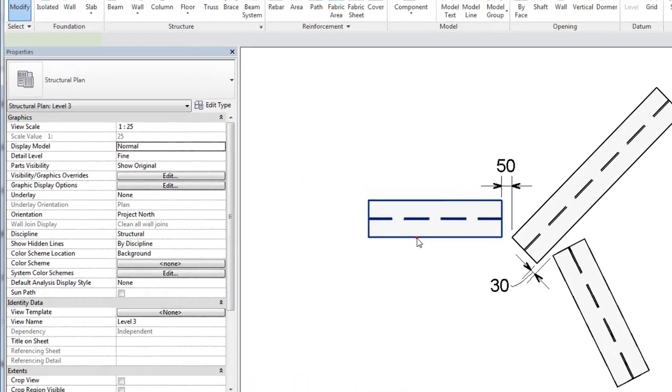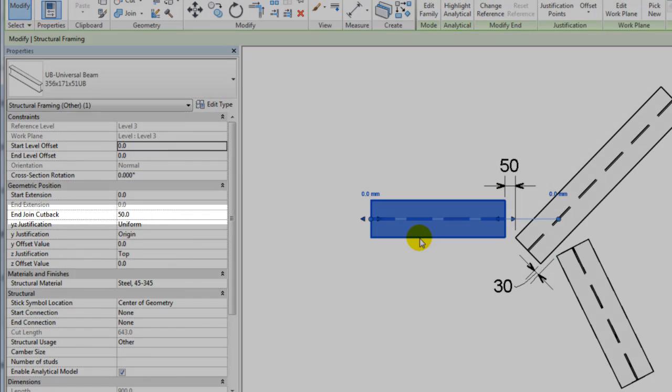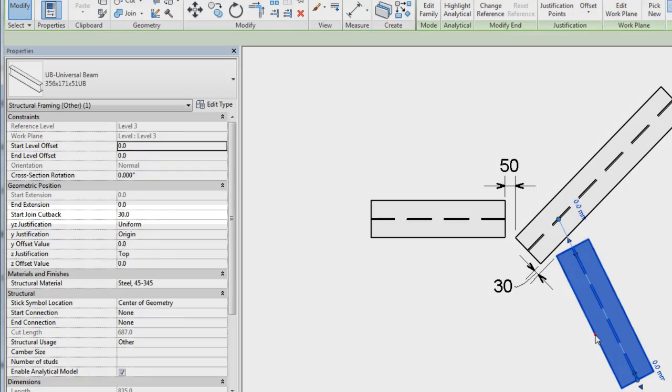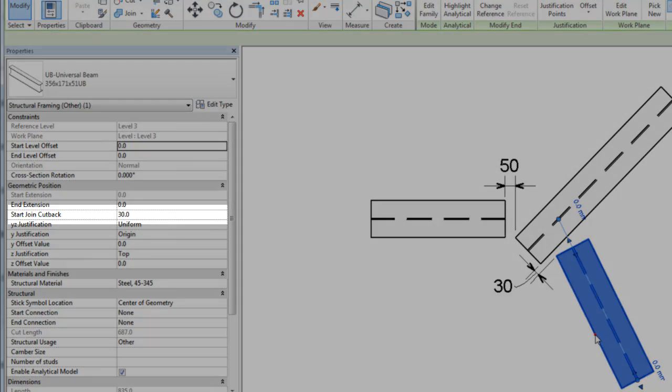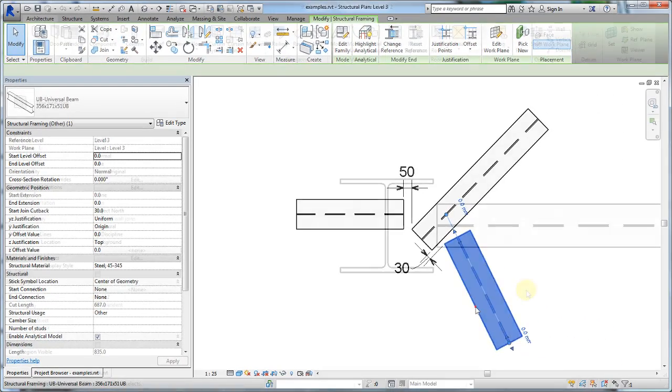In this view, three steel beams share a common join. Two of the beams are framed into the third and cut back. Cutback is the distance between the geometry of the beams and the element into which it is framed.